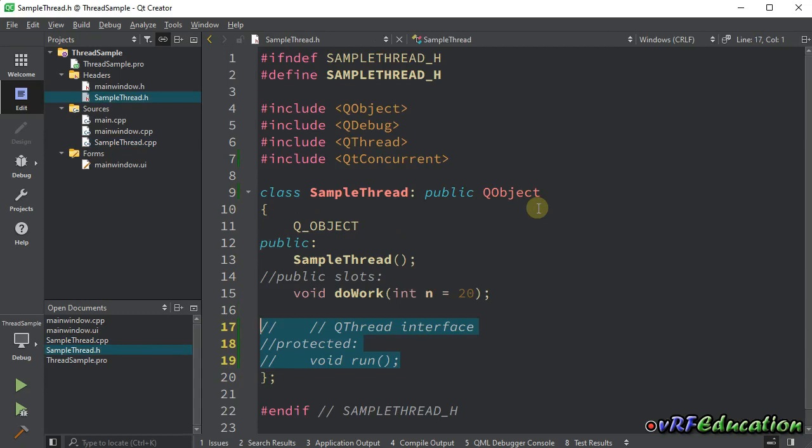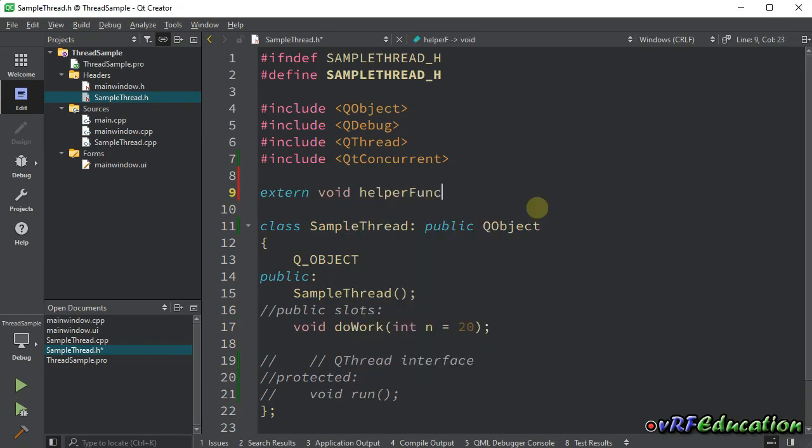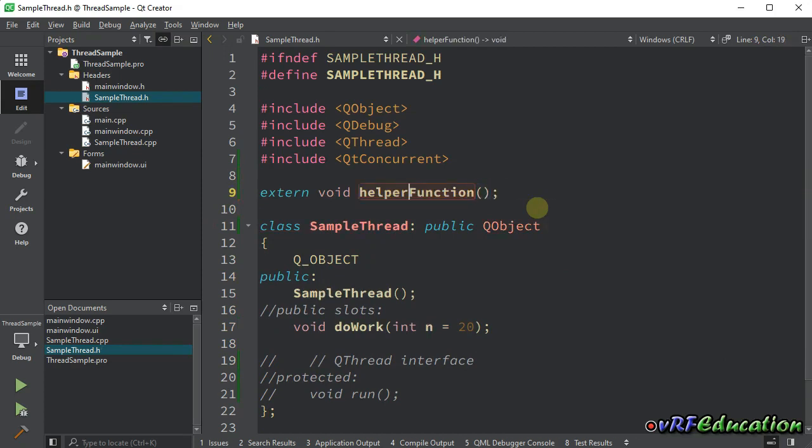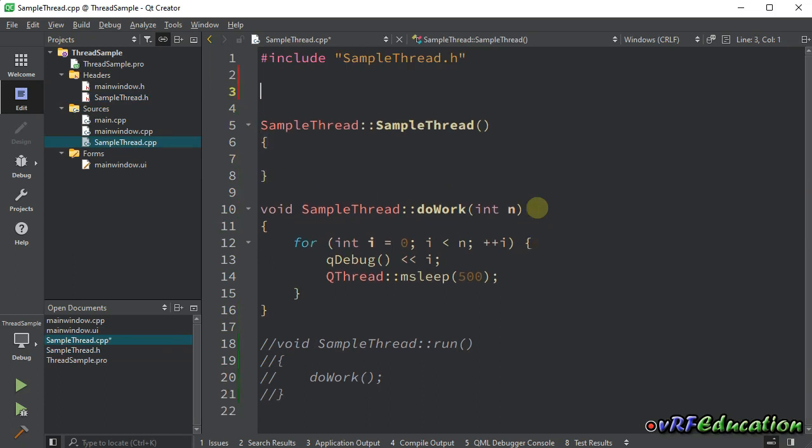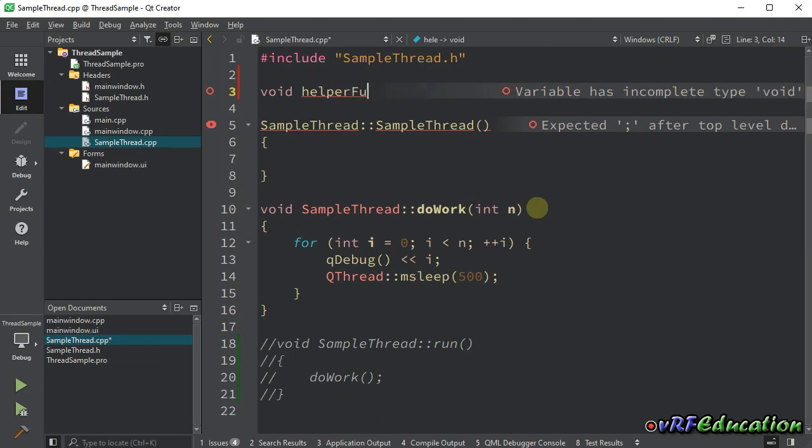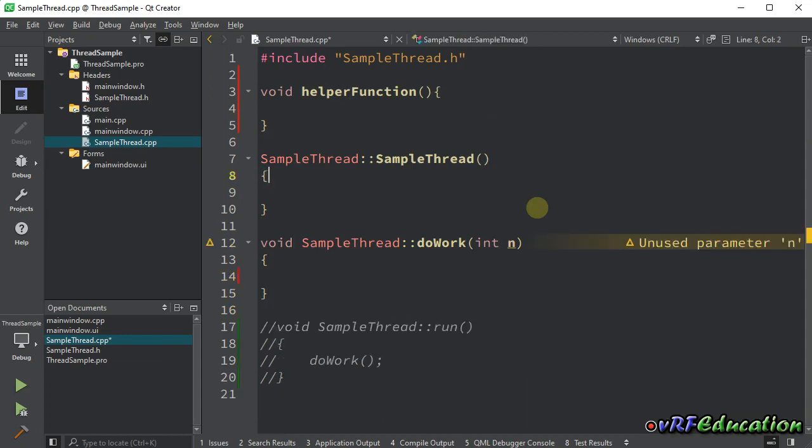For using Qt Concurrent, we have some different options. First of all, I can call another method outside the class scope using Qconcurrent. First, let's create a method named helper function. I just mark it as external because I want to implement it here. Let's implement it here.